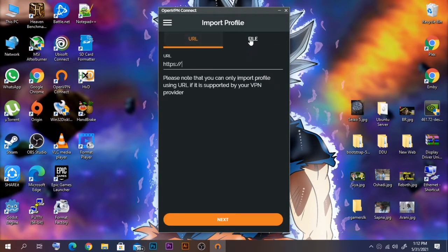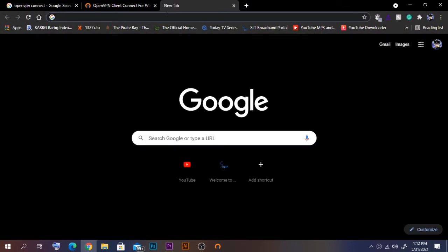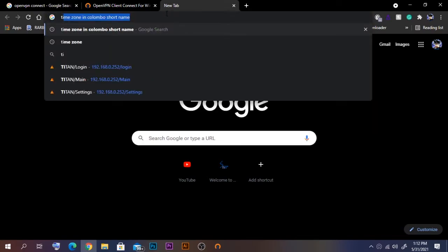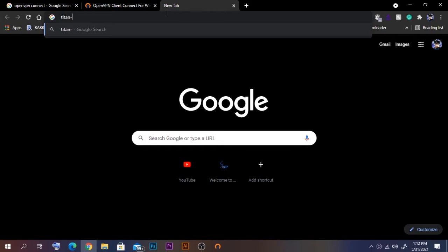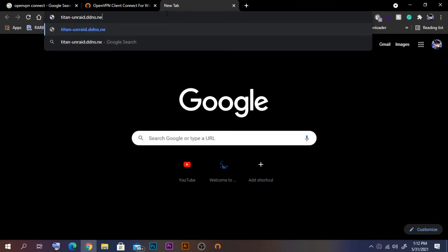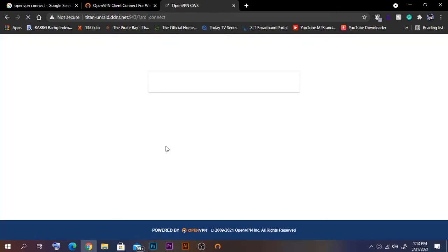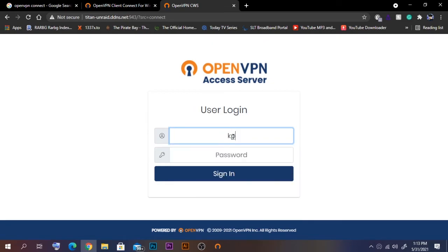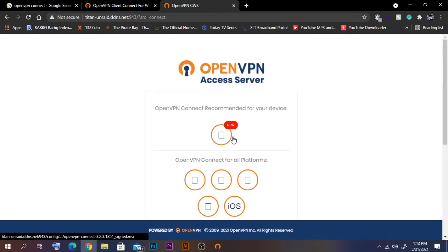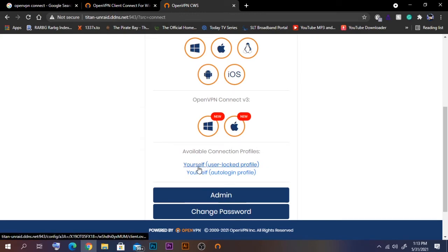To get the config file, since I already port forwarded the web interface, I'll type my domain name: https://titan-unread.ddns.net:943. As you can see it's working and connecting. The user login page appears — let's type our username and we are connected.